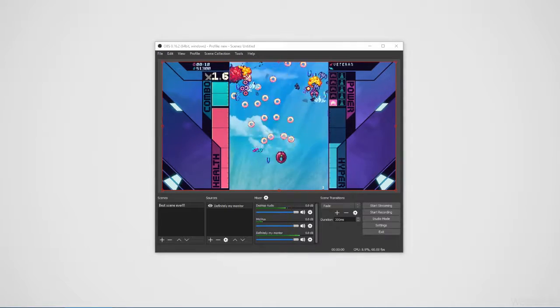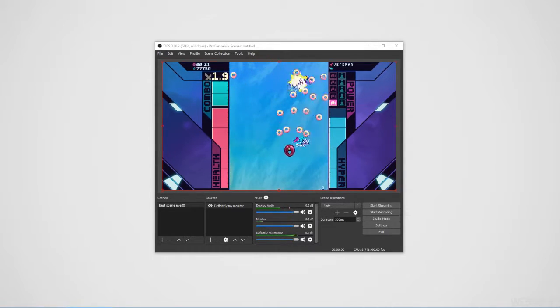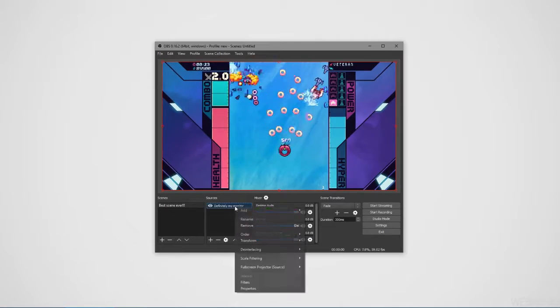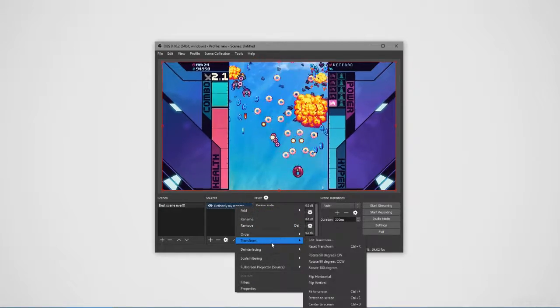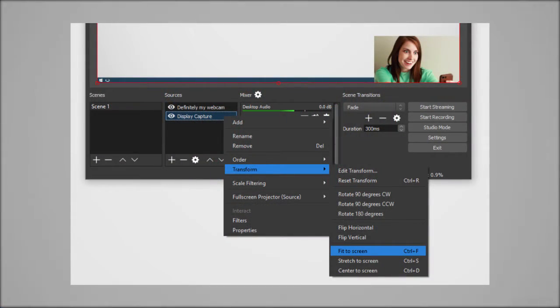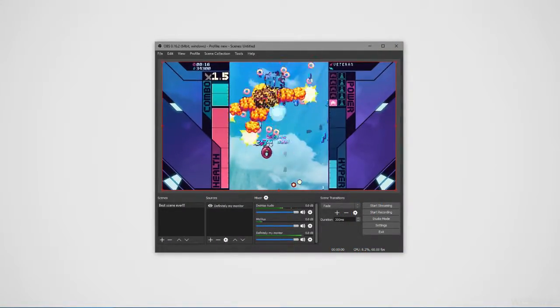If you find that whatever you add doesn't quite fit correctly, an easy fix you can do is to right click the source, and then go to transform, fit to screen. That will just fit it automatically for you.